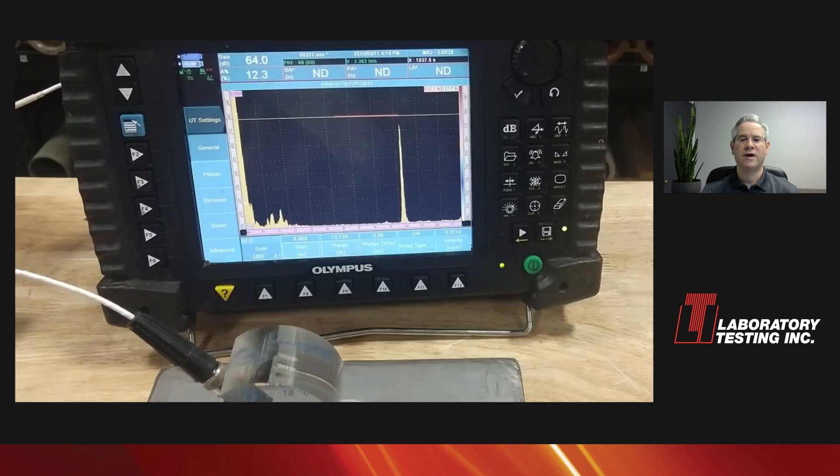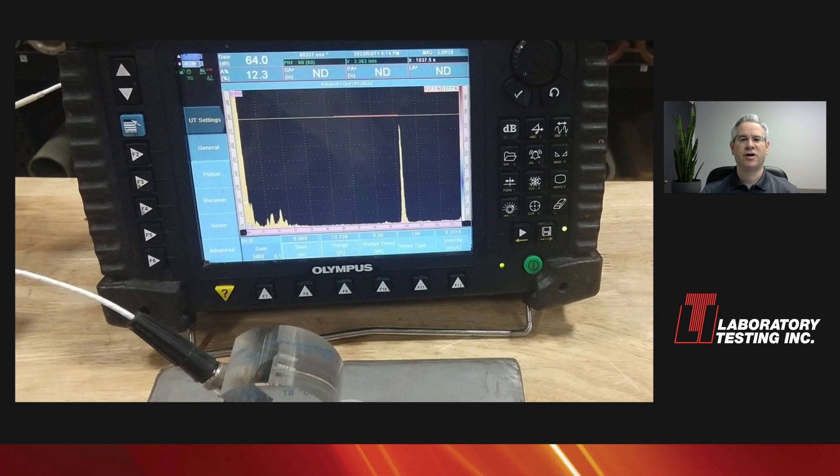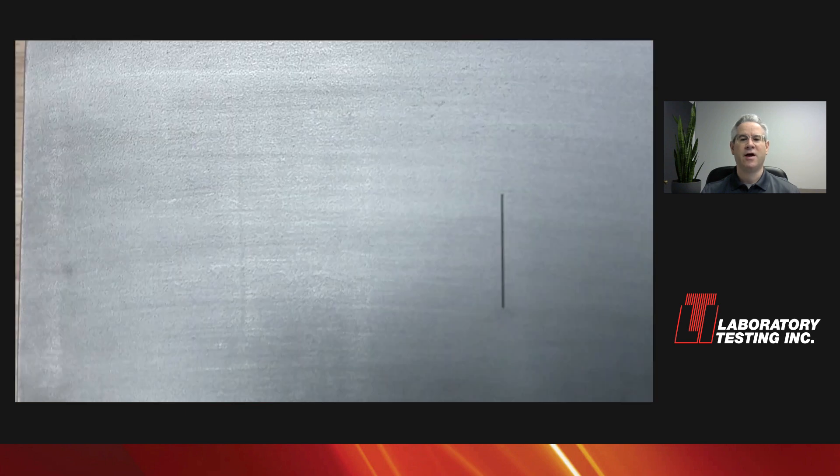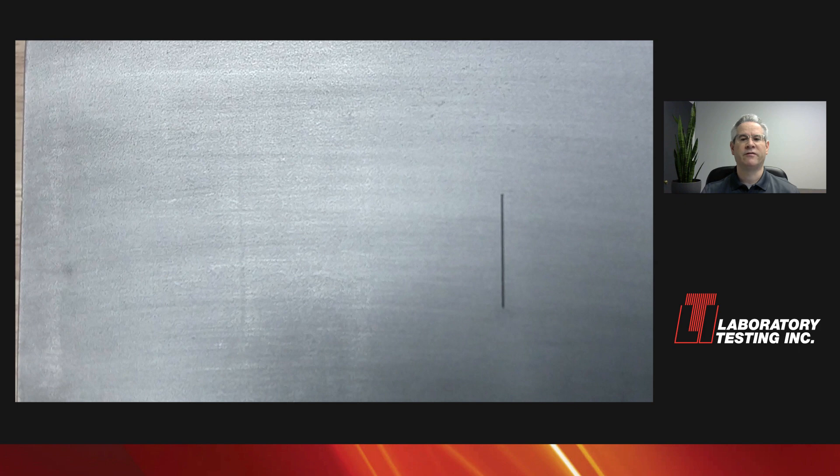We can also have the sound enter the material at an angle. For example, this is better for finding crack-like defects. The notch can be a variety of depths, depending on the governing specifications. Naturally, a shallower notch means a more restrictive test.